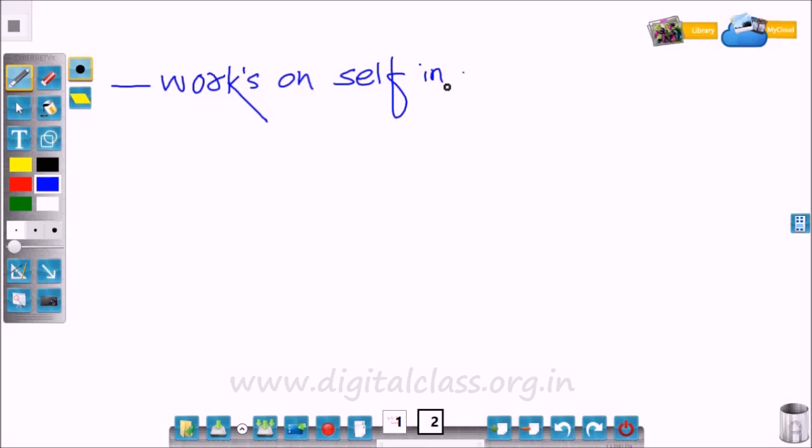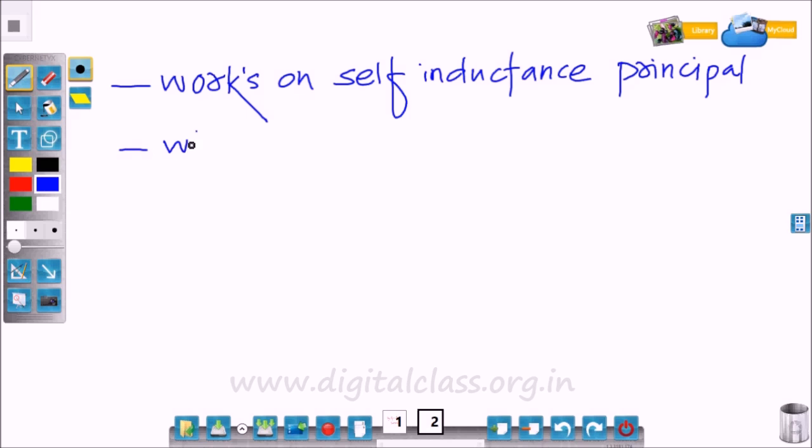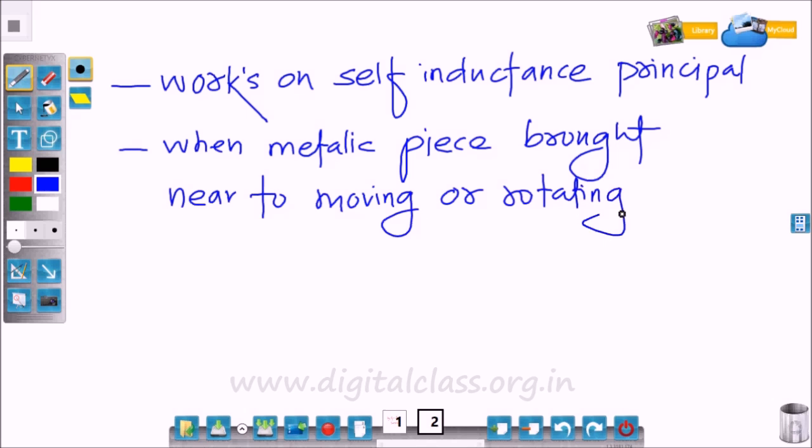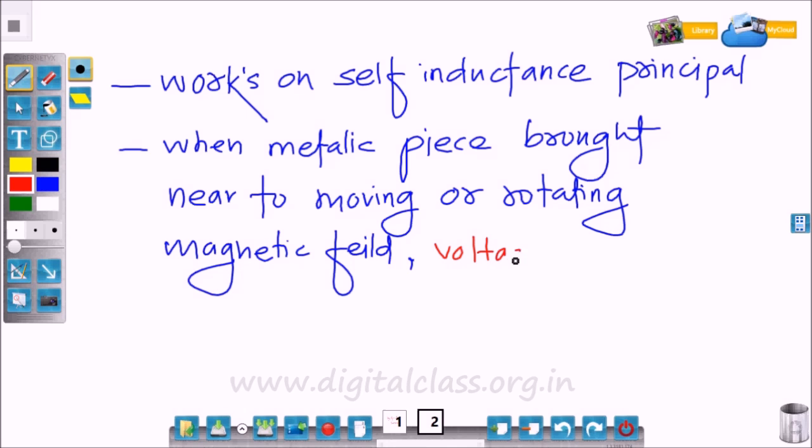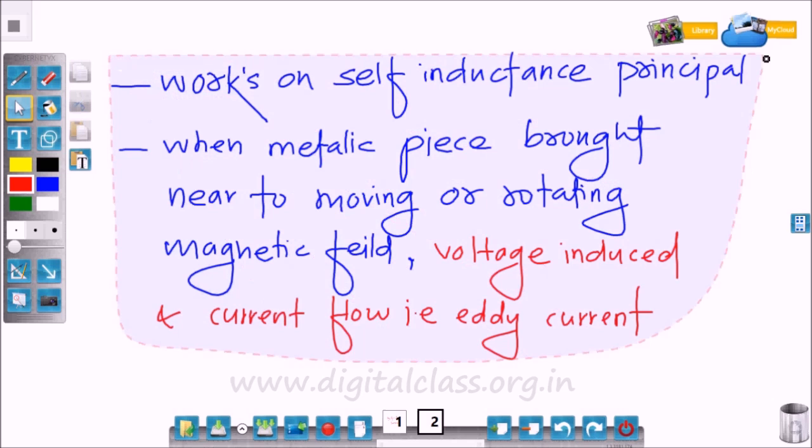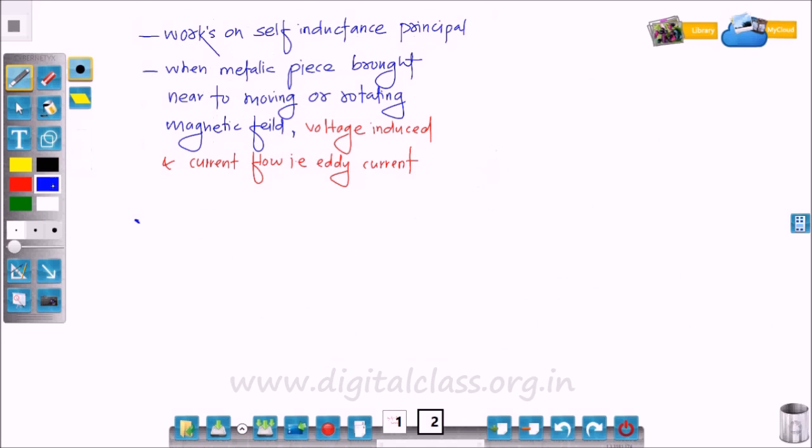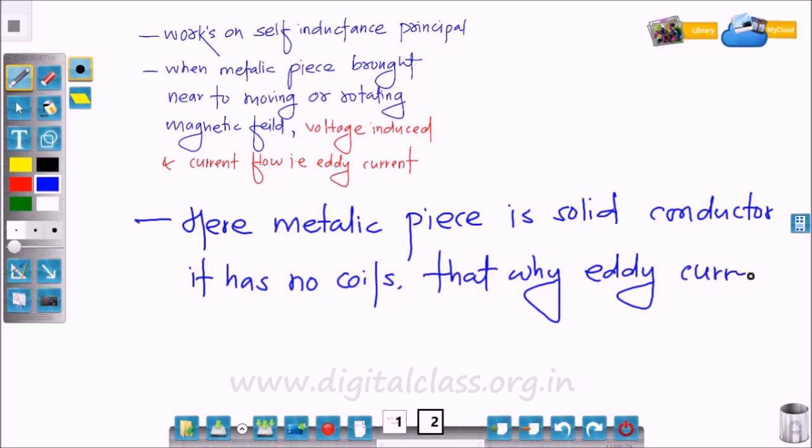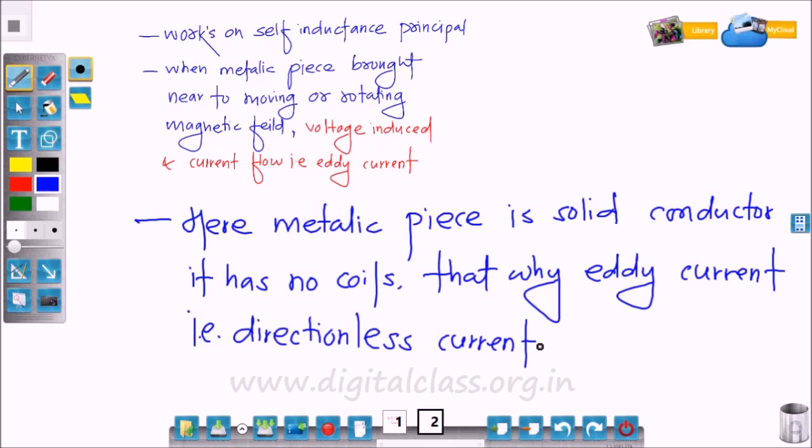So all these work on self-inductance principle. When a metallic piece is brought near to a moving or rotating magnetic field, voltage gets induced and current flows due to this voltage. This is called eddy current. Here, the metallic piece is a solid conductor. It has no coils, so that's why eddy current, that is directionless current, is generated or produced.